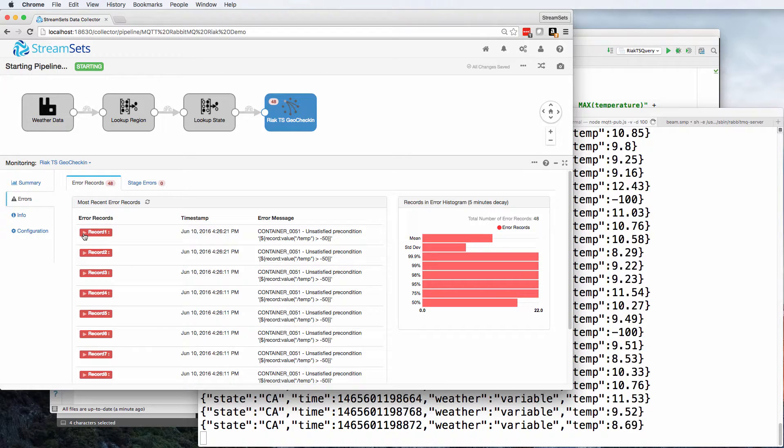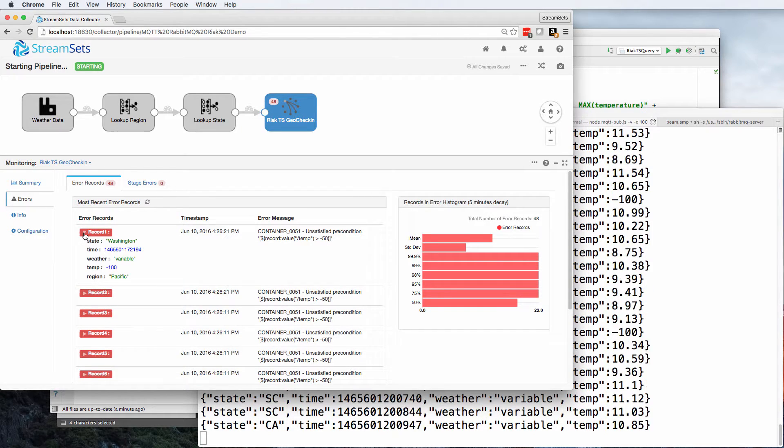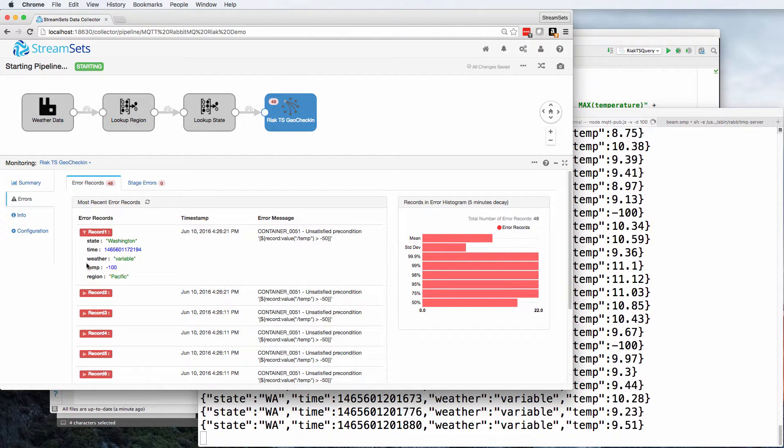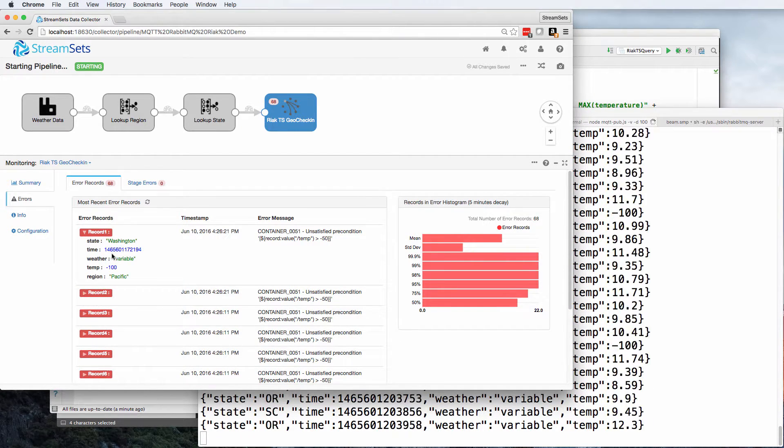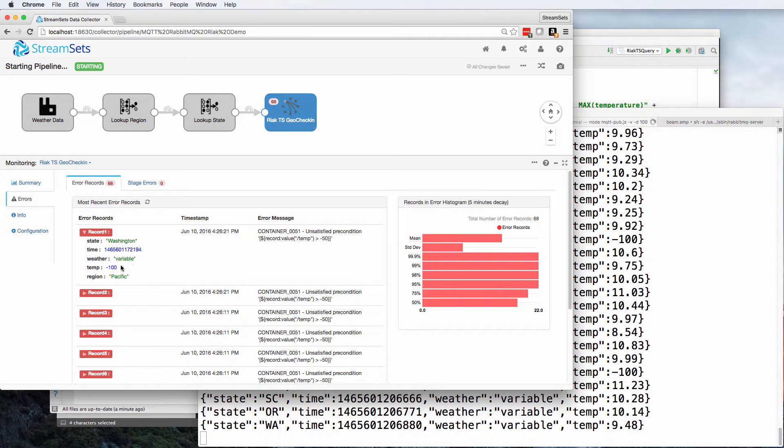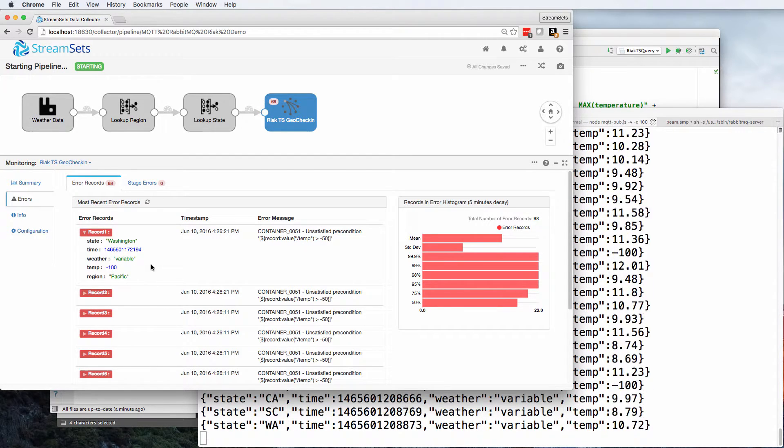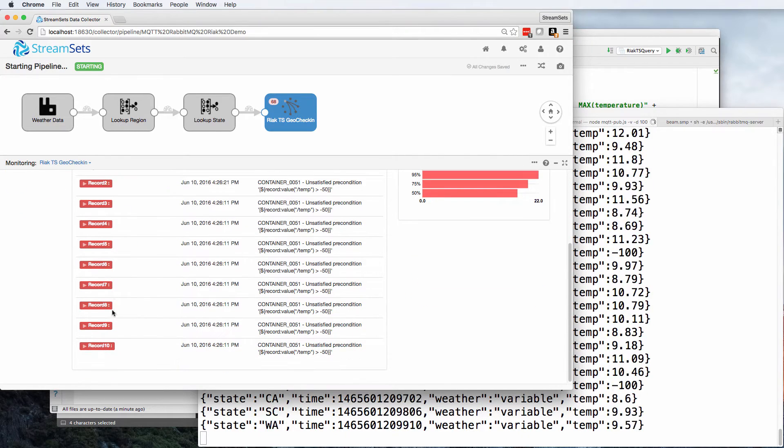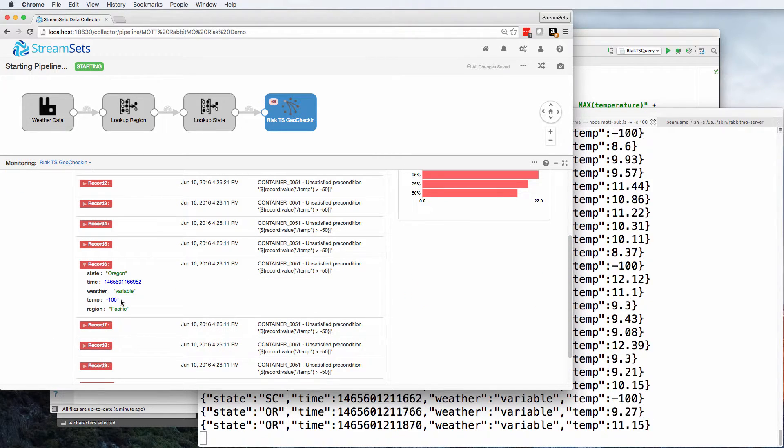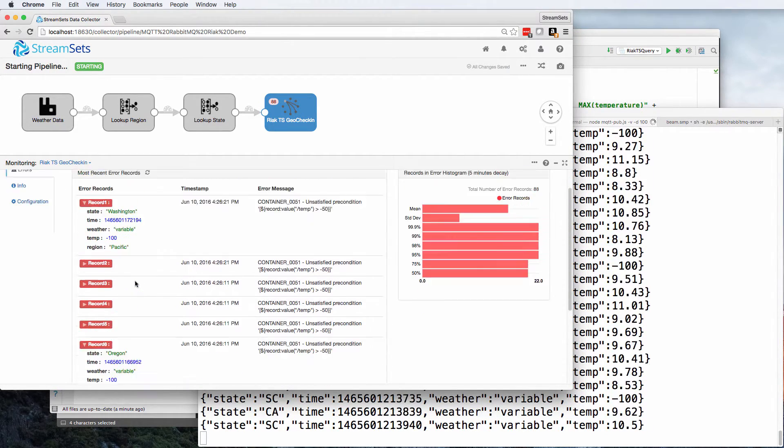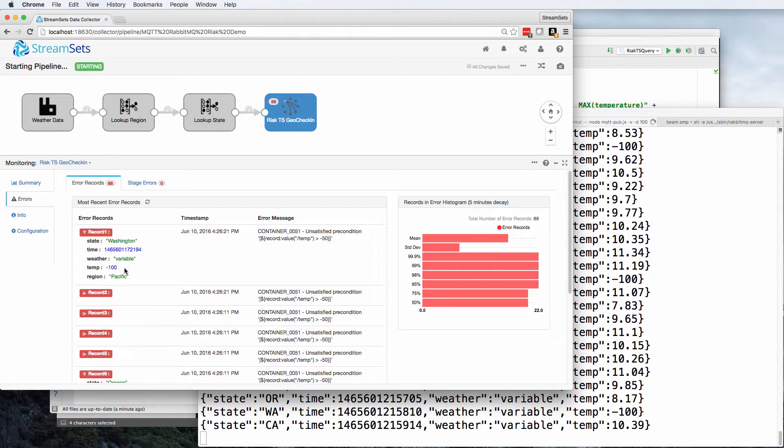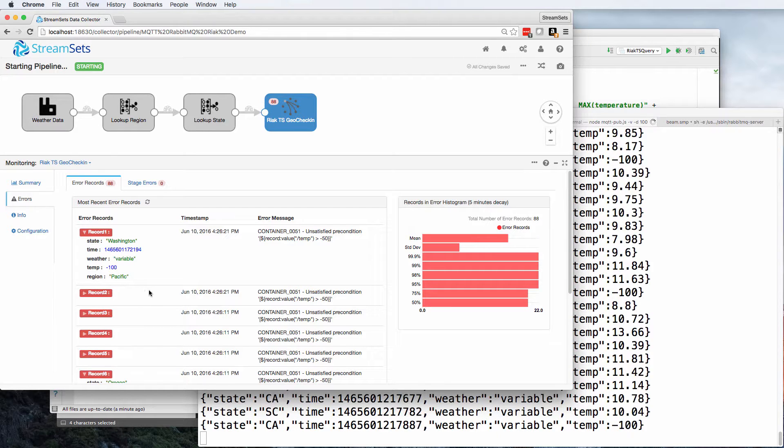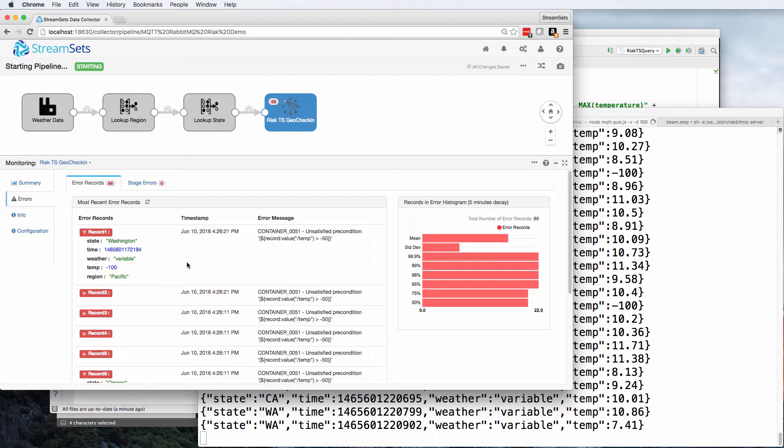And we can see straight away that they are, in fact, these unsatisfied preconditions. And it's really nice here that we can drill down into the data and see exactly which record has this negative 100 temperature. Let's go down and pick another one here. This Oregon one is negative 100. This Washington one is negative 100. So we can get a good idea that we have valid data in the database.